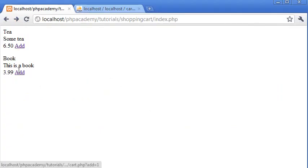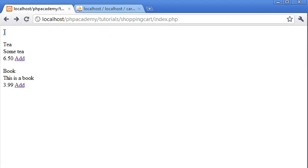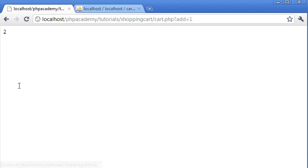So book add. Now that's saying 1. Okay, so let's go back. It's still up here because we've included that file. We've included cart.php. Click on book, it goes to 2.